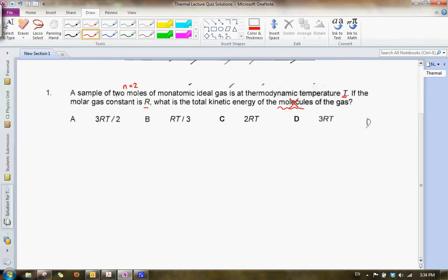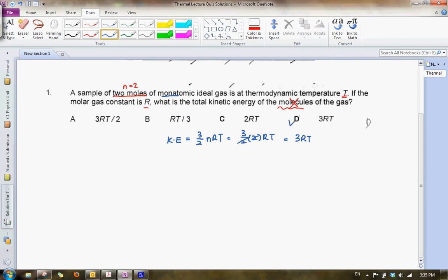Please don't be distracted by the word molecules, because what you are given is actually two moles. We know that for kinetic energy of a sample of gas expressed in moles, and since it's monoatomic, it is given by 3 over 2 nRT. Given that n equals 2, this simplifies to 3RT, and that works out to be answer D.